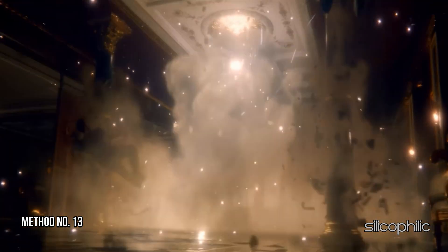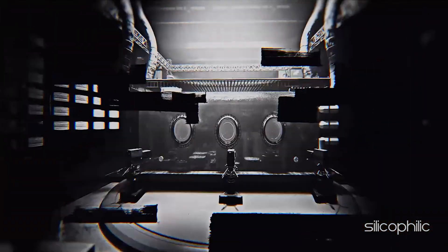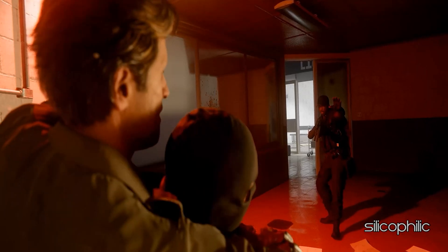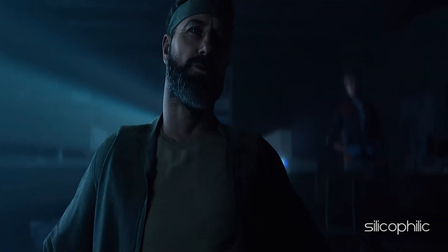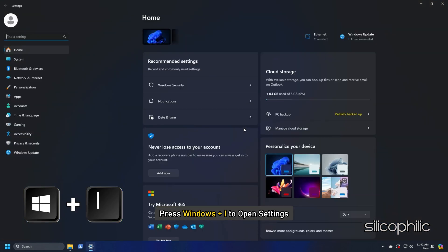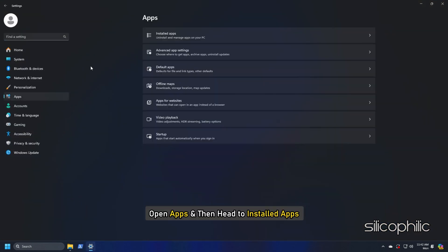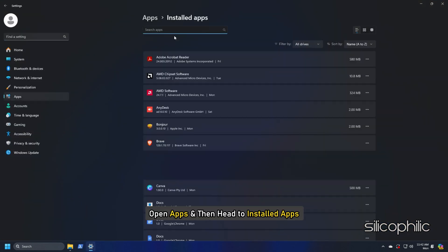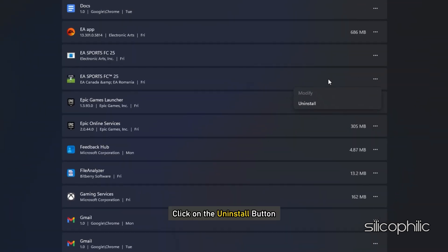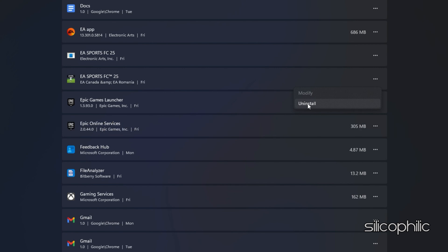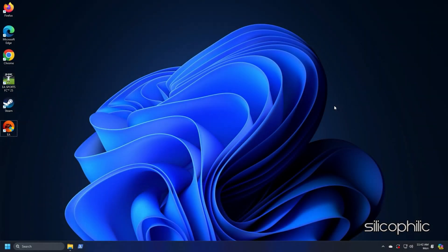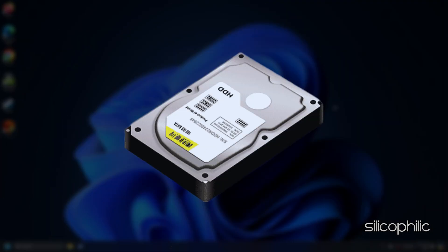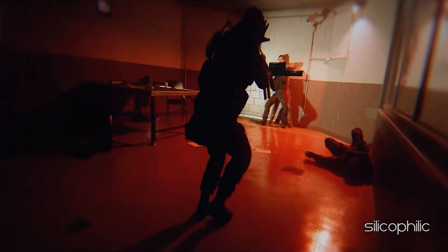Method 13: Reinstall Black Ops 6. If the method shown could not fix the issue, then reinstall FC25. To do so, press Windows plus I to open Settings. Open Apps and then head to Installed Apps. Click on the three-dot menu next to the game. Click on the Uninstall button. Follow as shown to uninstall the game. Once the uninstallation of the game completes, restart your PC. Once your PC restarts, reinstall the game to some other drive or SSD. Now launch the game and check.